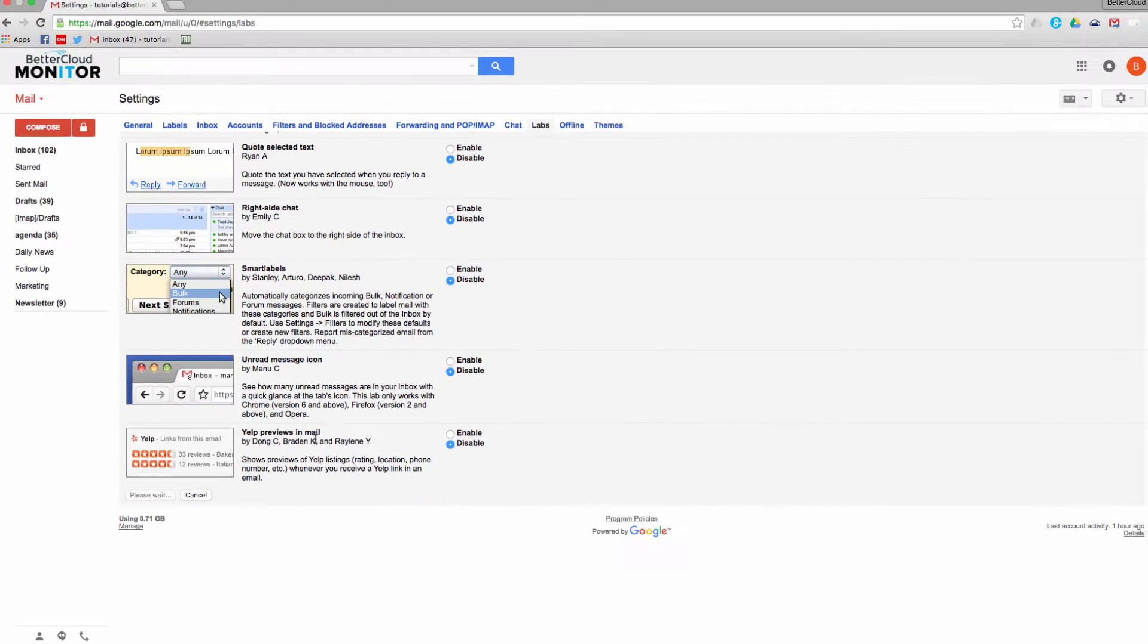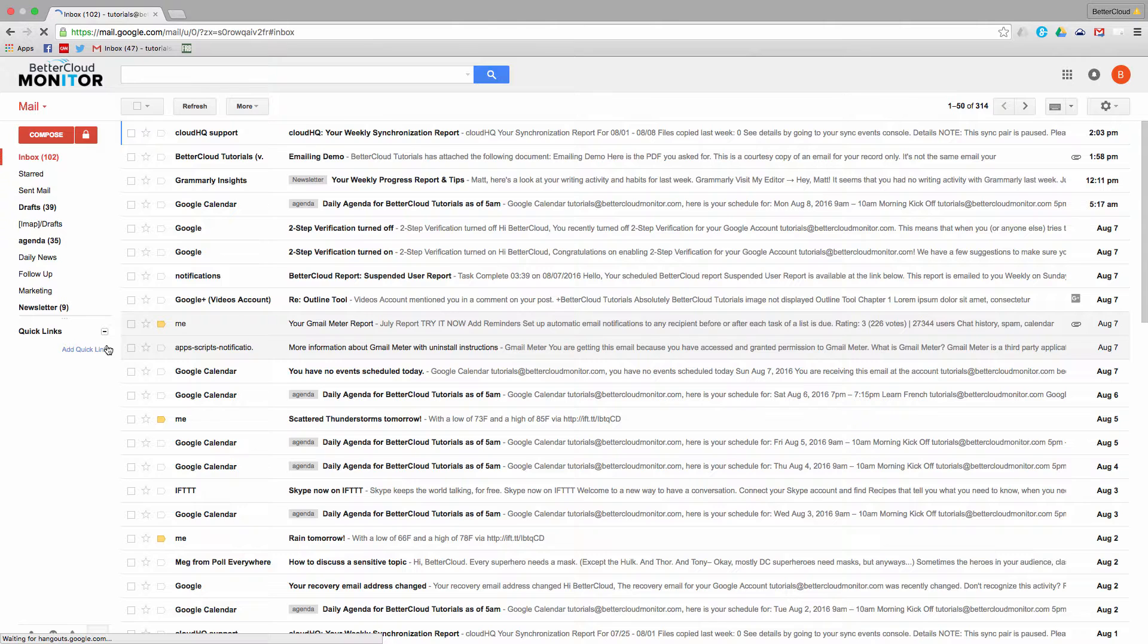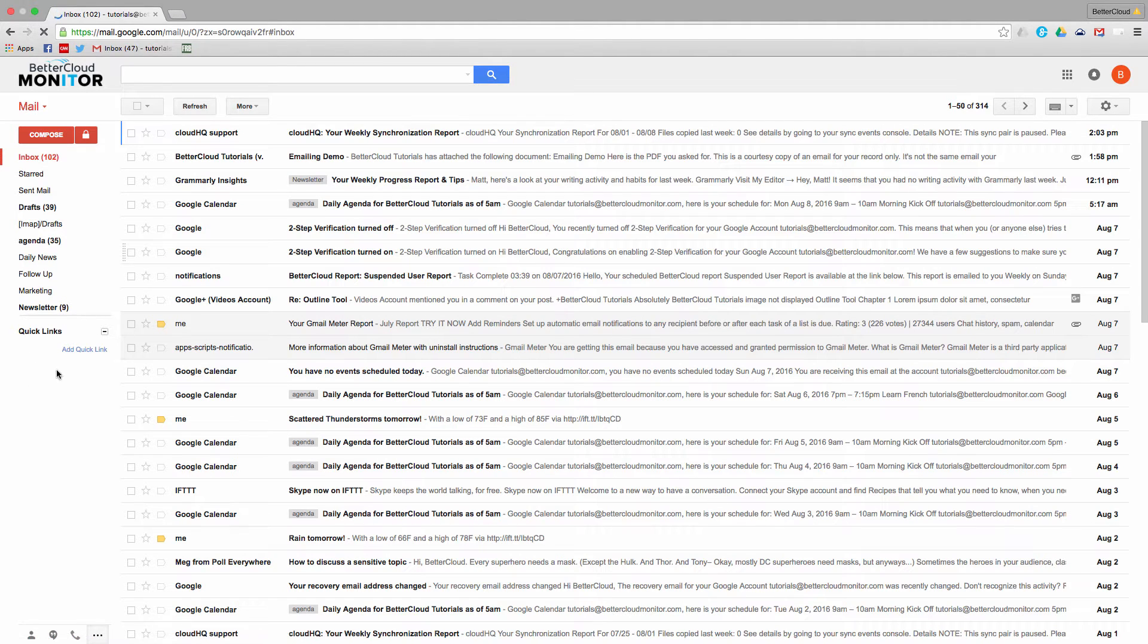Now when we head back to our email screen and refresh it, we're going to have the Quick Links Lab enabled. So let's open up an email that we want to add a bookmark for.